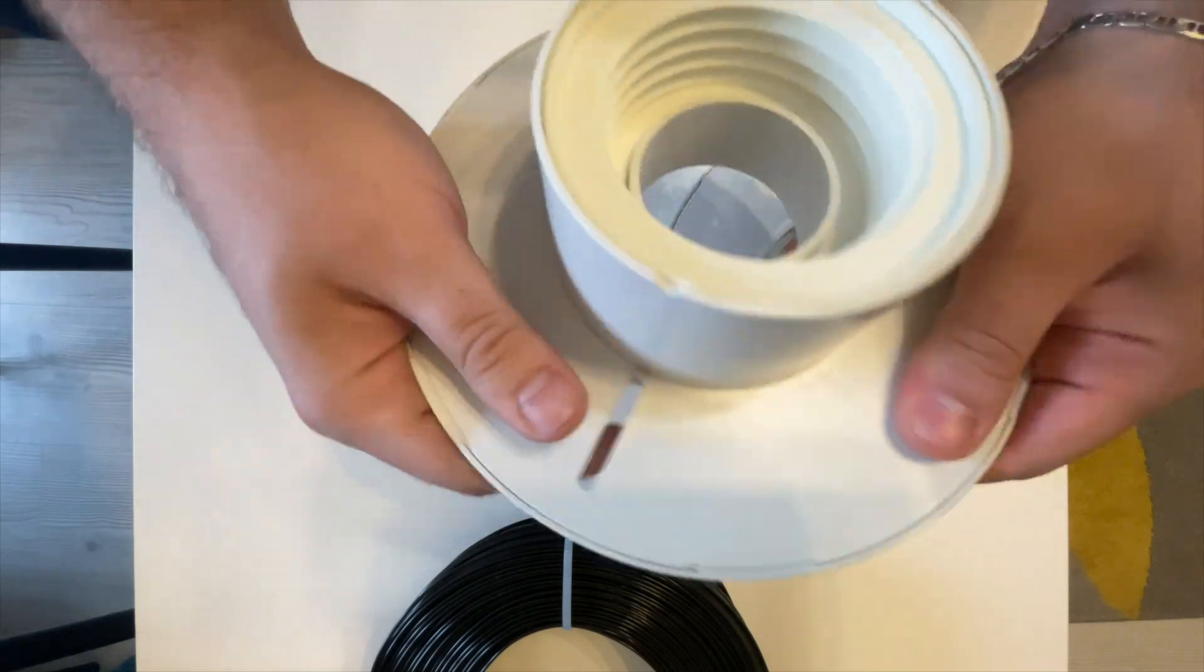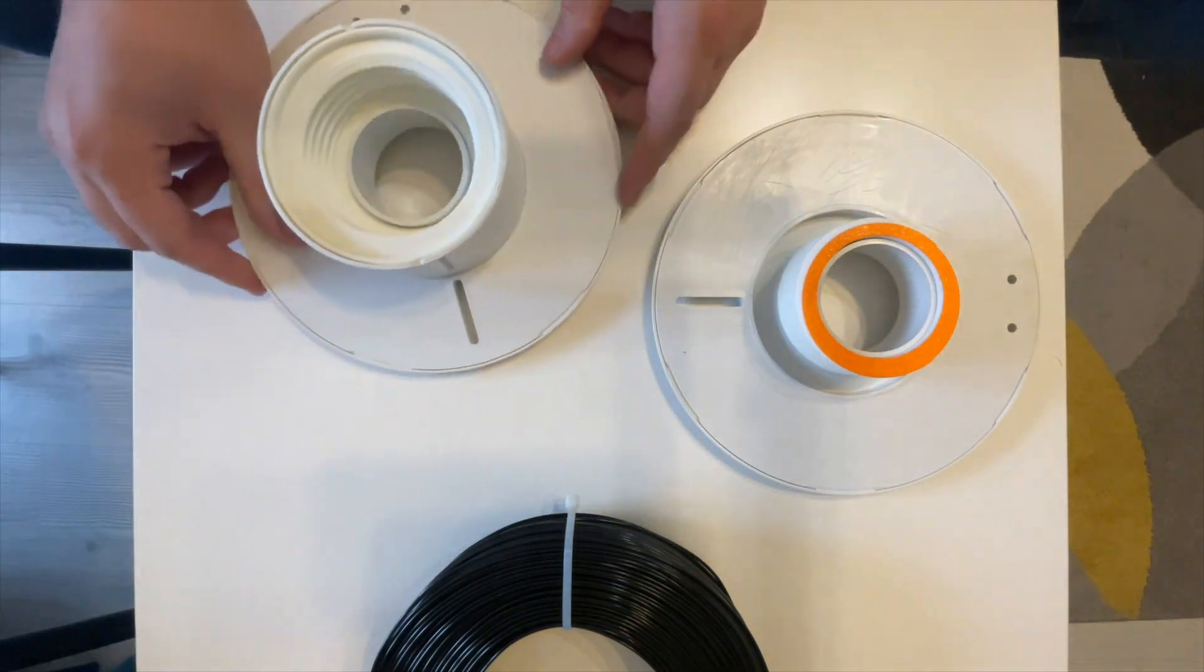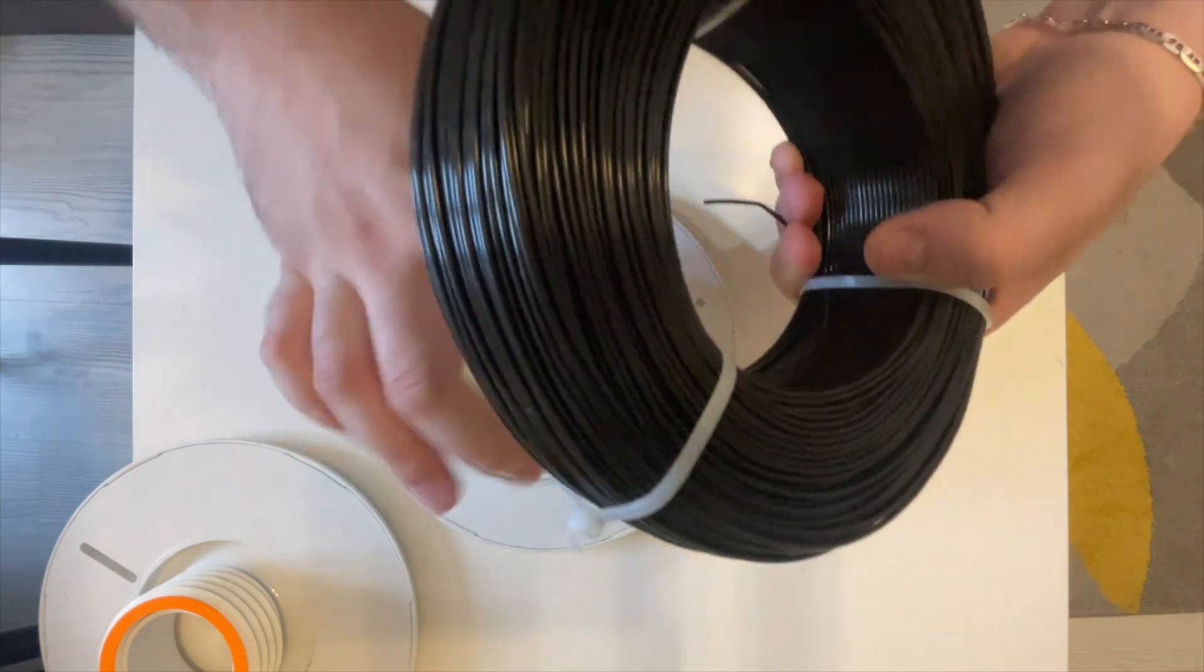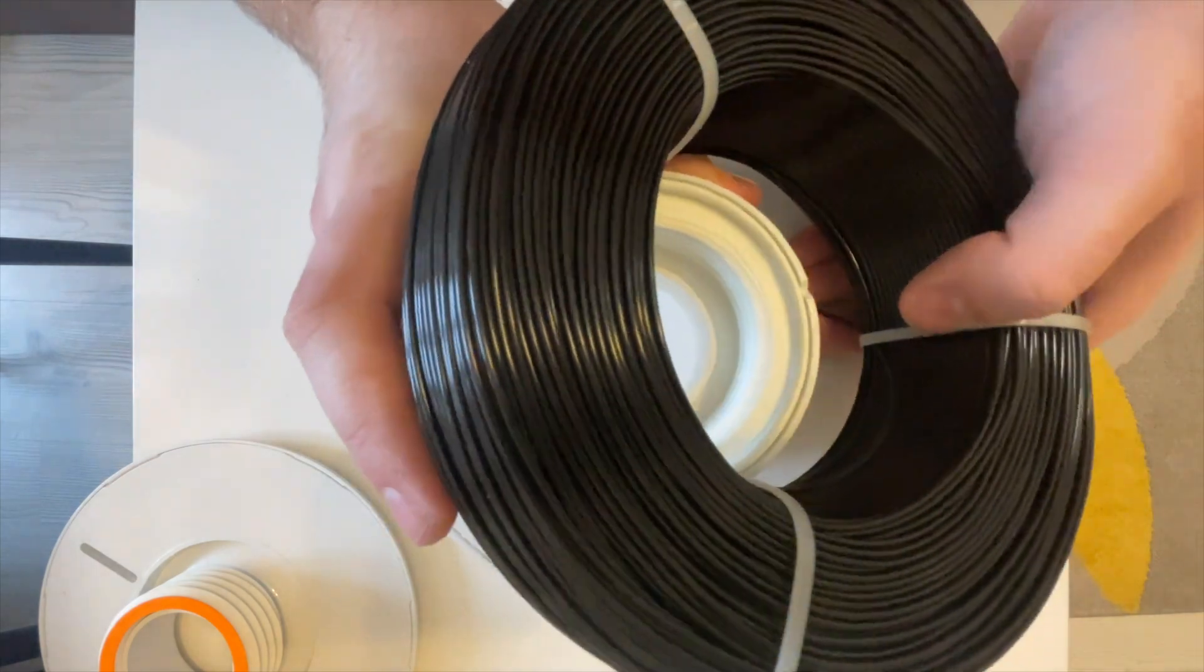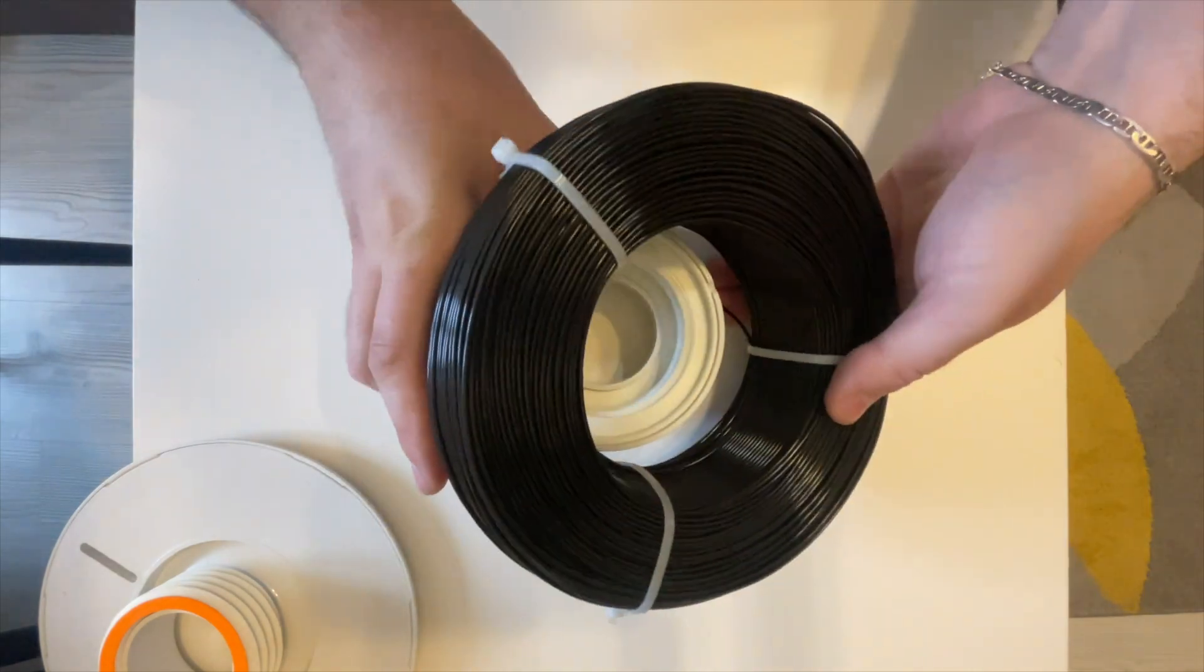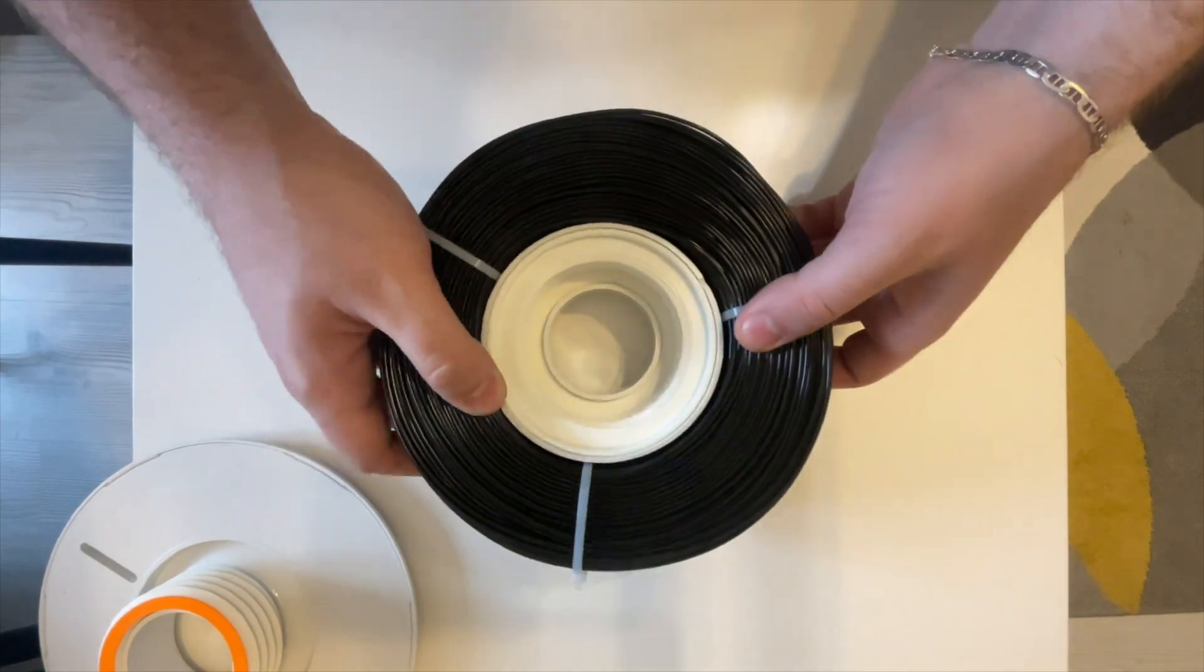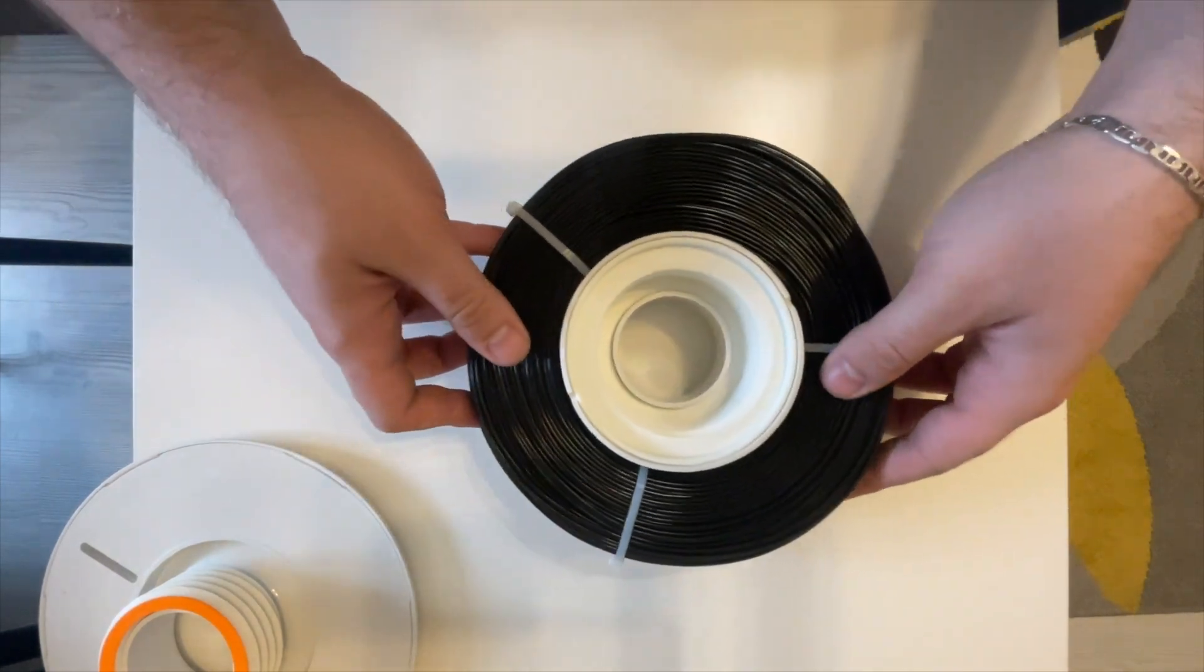If you want to insert your filament refill, just use the triangle to lock the end of the filament inside.